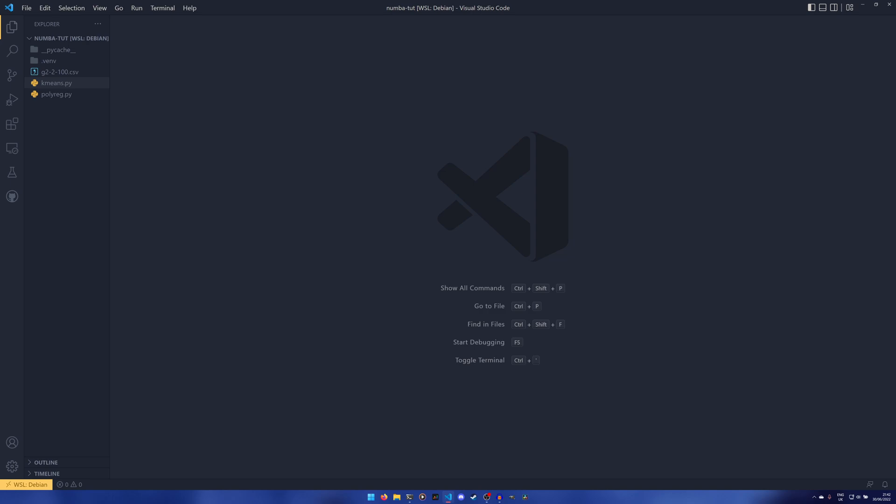But whereas Scython relies on writing a program in a specific syntax and then transpiling it and then compiling it into a C library that you can import,